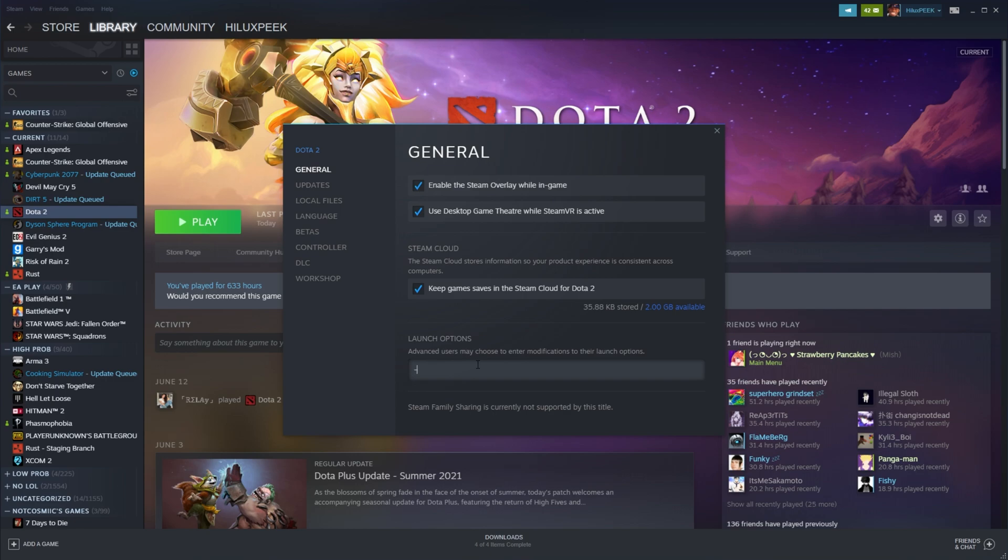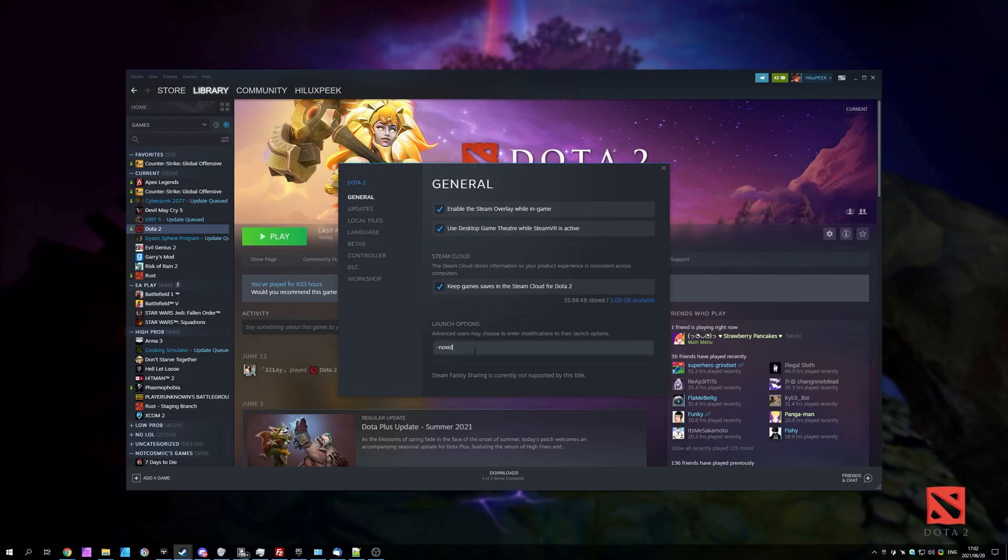Inside of here, enter hyphen novid. And if you have other options in here, simply add a space after all of the other previous options or add before and a space after just between your other options here.